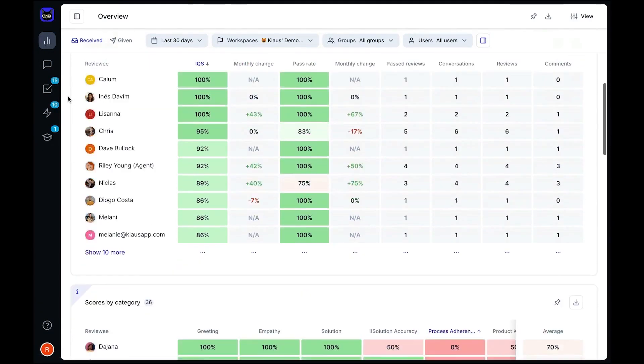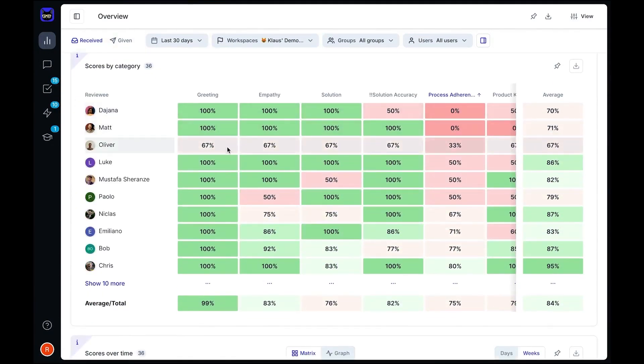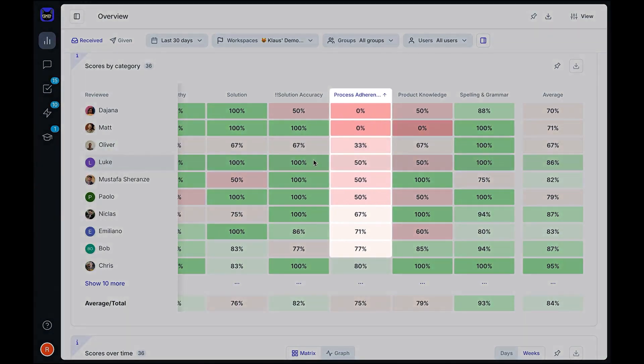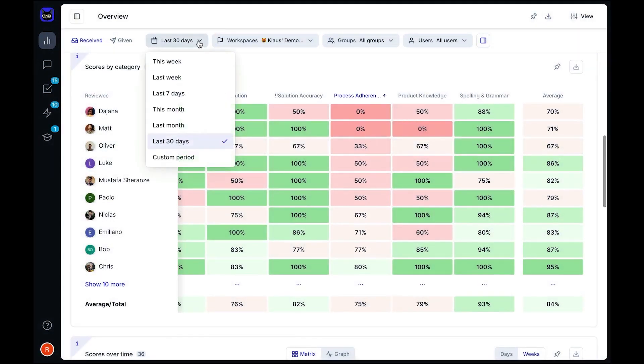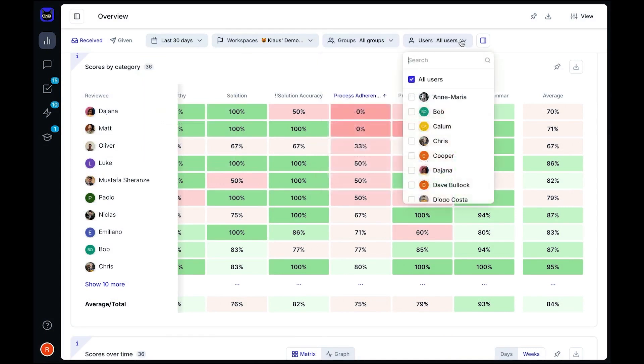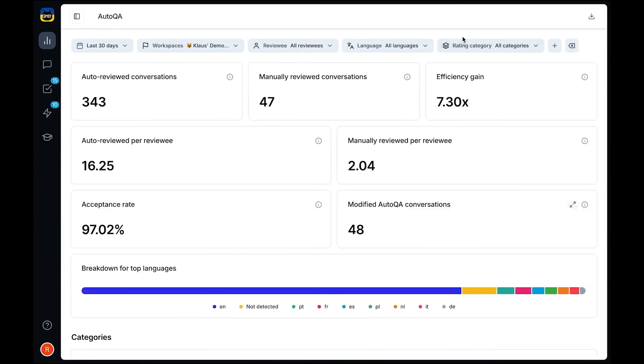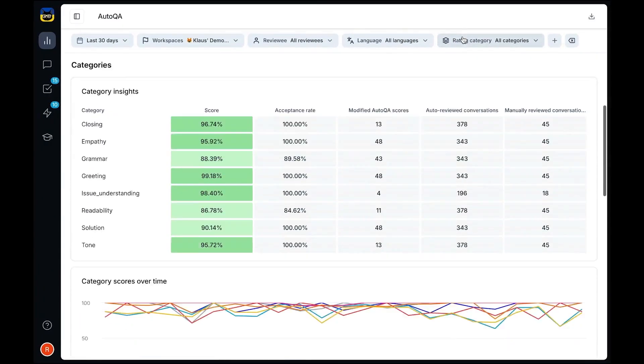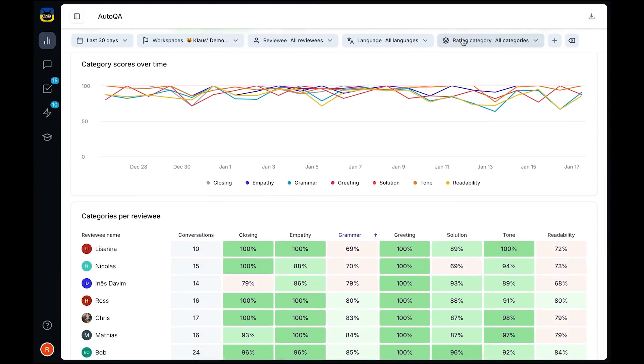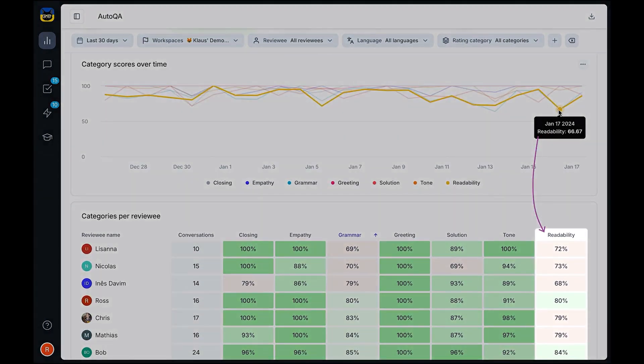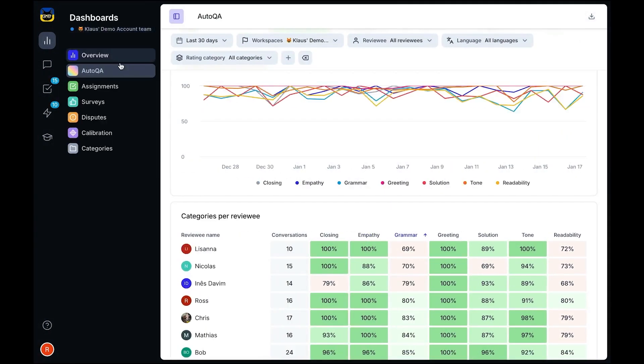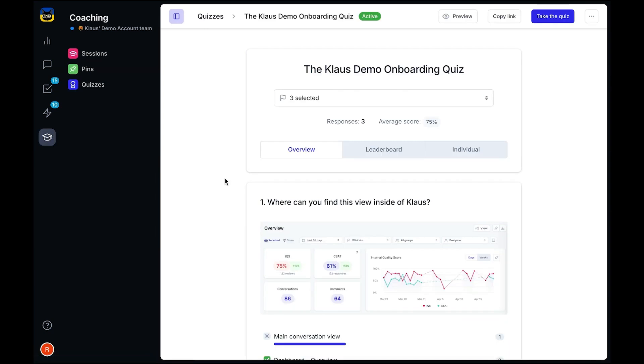Managers can analyze performance by category, team, or individual agent, making it easier to pinpoint training needs. The auto-QA dashboard gives a broad view of all conversations, helping teams detect support gaps before they become major issues. Additional dashboards track assignments, disputes, and survey results, offering a comprehensive view of quality assurance efforts. Zendesk Quality Assurance is priced at $35 per agent per month. This add-on is available for all Zendesk plans. They also offer a 14-day free trial.